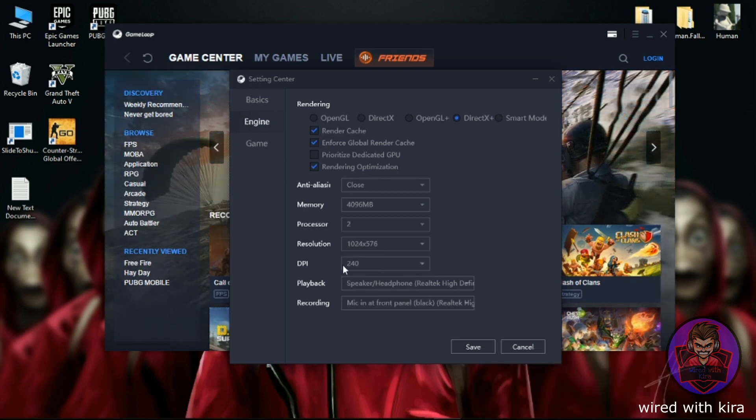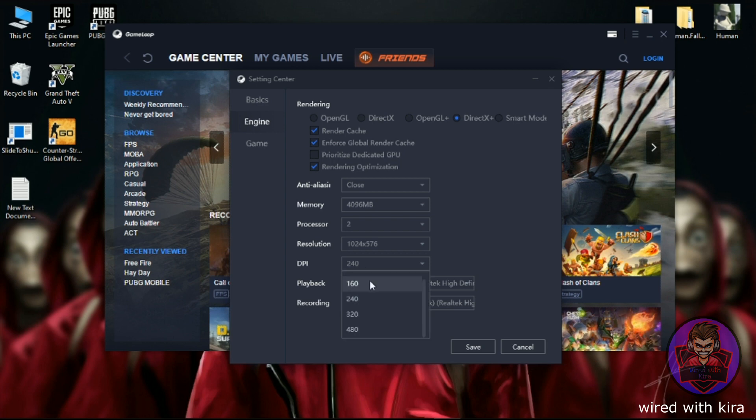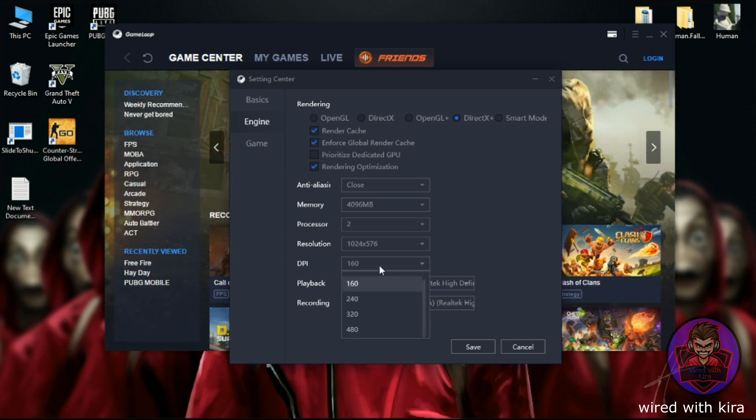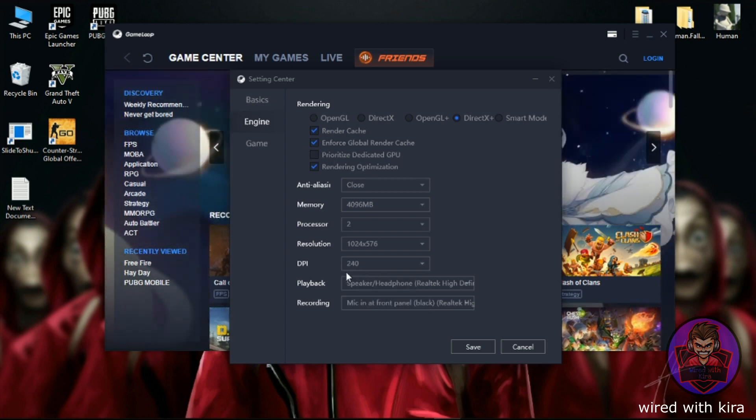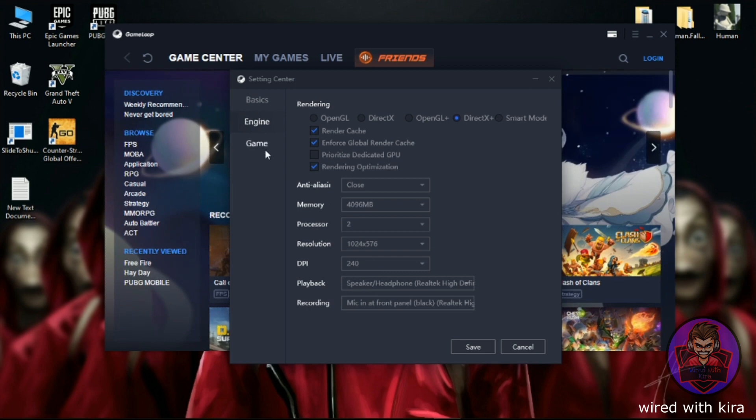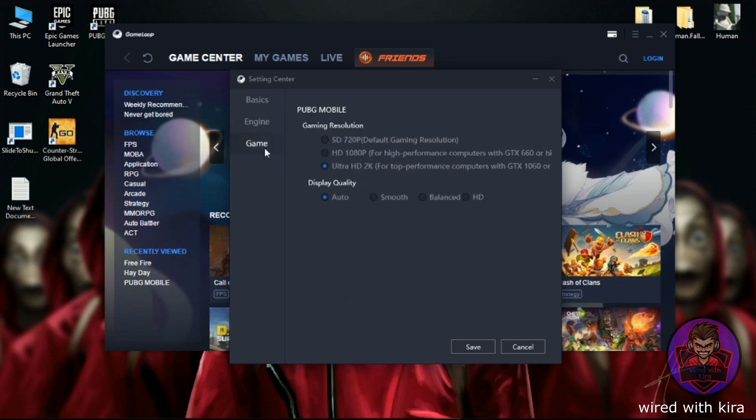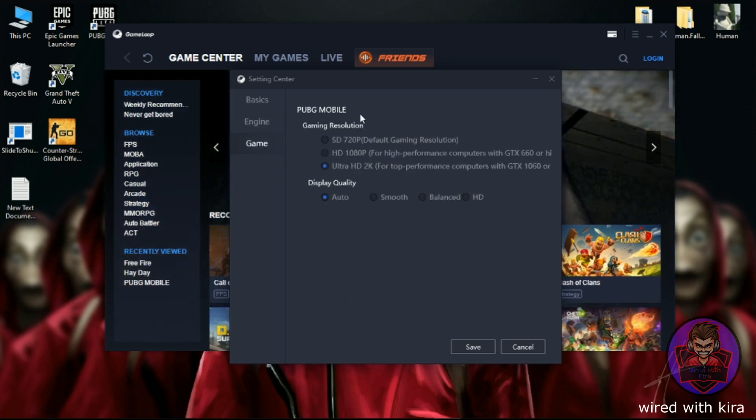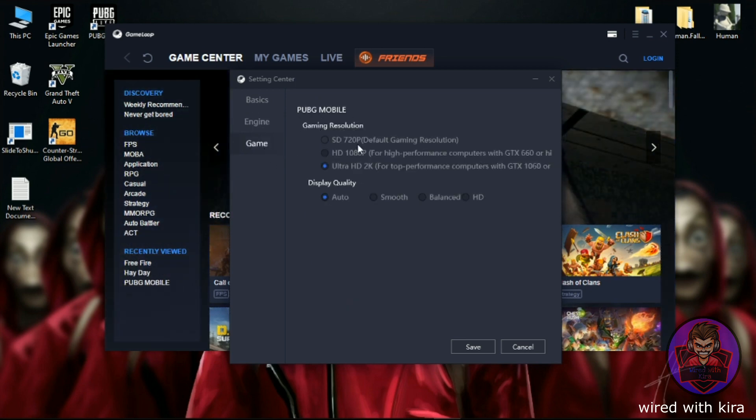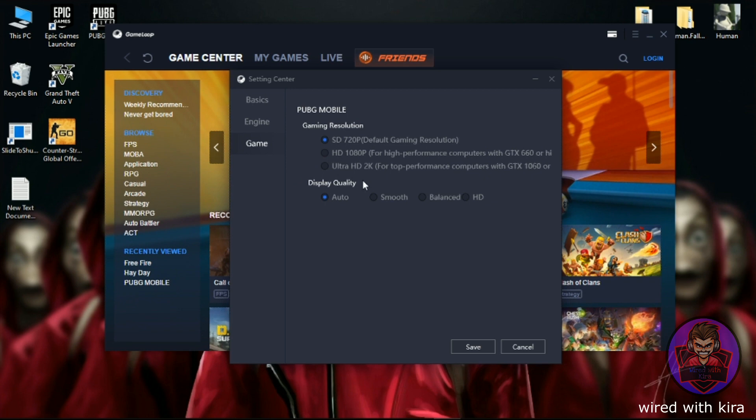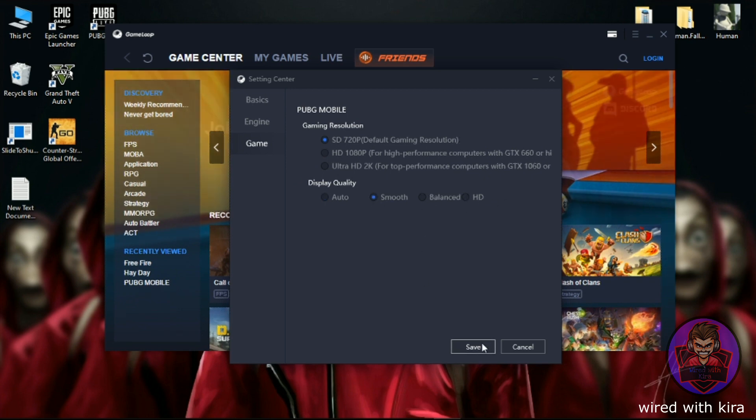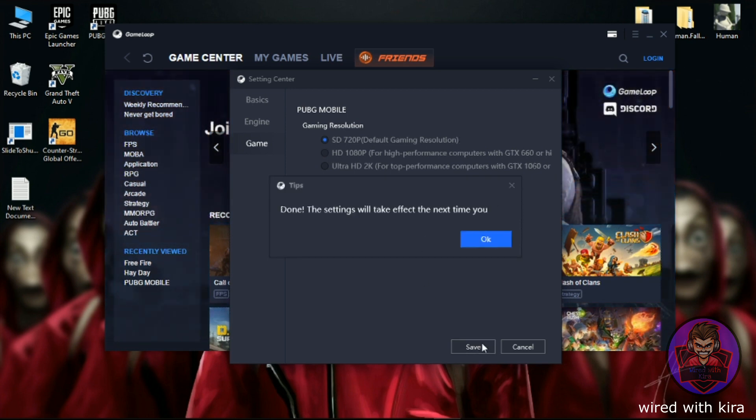Select DPI 240, the recommended DPI for FPS games by GameLoop. Then click on Game. In the Gaming Resolution, select SD 720p default gaming resolution, and in Display select Smooth. Then click on Save and restart your emulator.